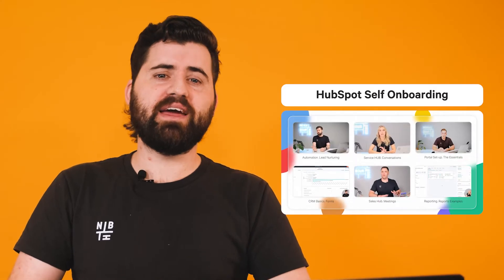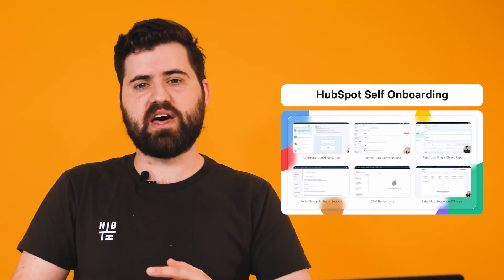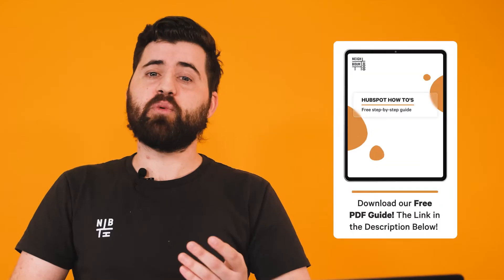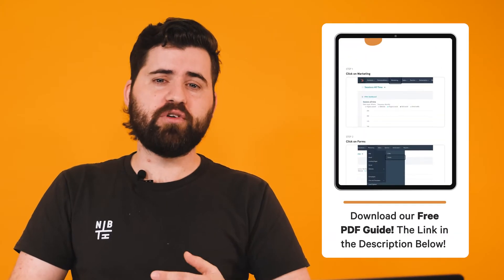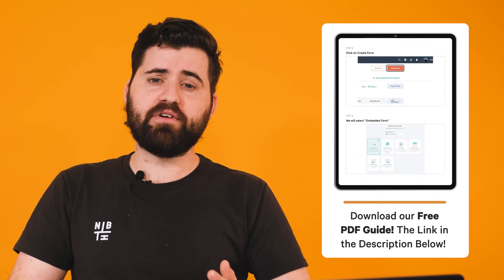As a heads up, you'll need Sales Hub at the professional or enterprise level for this intuitive feature. If you're keen on more practical support inside HubSpot, Neighbourhood offers a comprehensive easy to follow course so you're making the most out of HubSpot. Stay tuned for more info at the end of this video. If you want to take your learning offline though, we'll include a downloadable PDF in the description below.